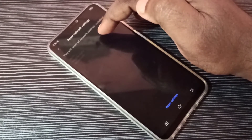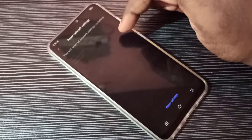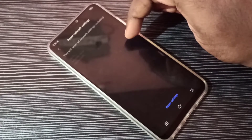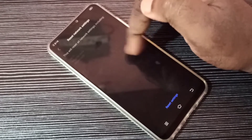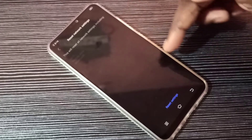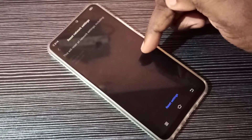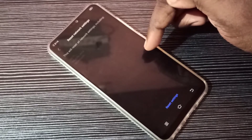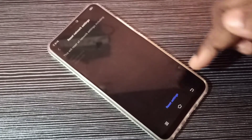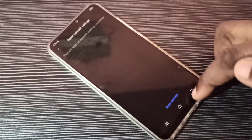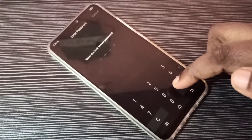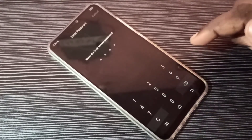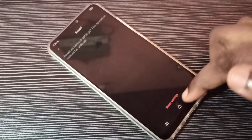It also deletes existing APN settings, creates a new working APN, and restores mobile data settings. That way we can fix network and internet related issues. Now tap on Reset Settings and enter your screen lock password, then tap Reset Settings again.